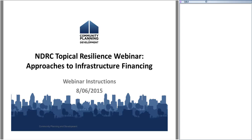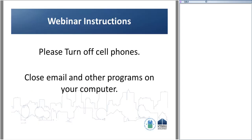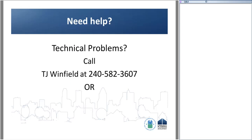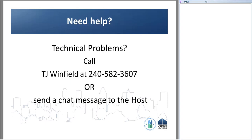I am going to run through some technical instructions on how to ask questions before I hand it off to our wonderful presenters. Please turn off your cell phones and close your email and all programs on your computer and give your undivided attention to our presenters today. If you have any technical problems, you can call TJ Winfield at the telephone number on the screen, or you can send a chat message to the host, and I can help you through any issues.